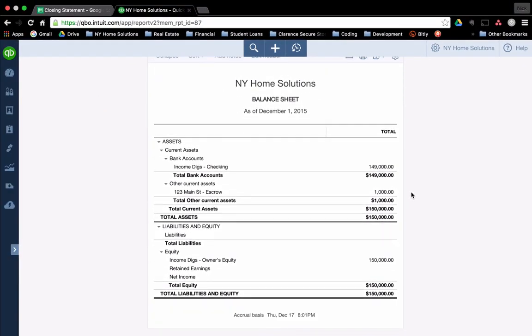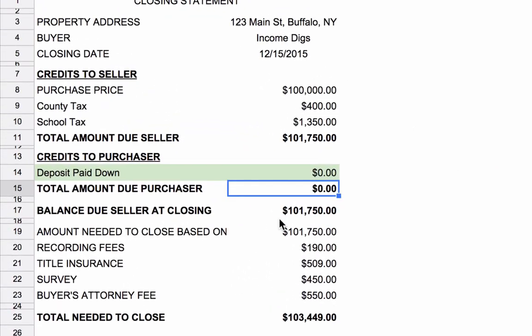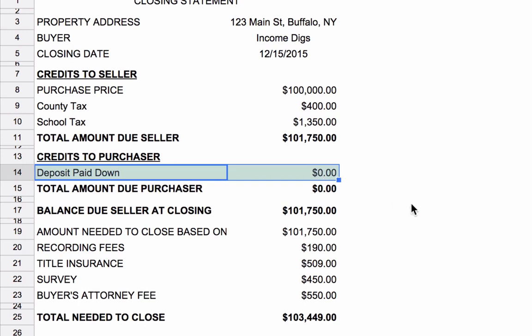How do we credit that at closing? Looking at our closing statement previously, this line here that we have highlighted, the deposit paid down was zero. Now, if I had given the seller a deposit for $1,000 on the 1st of December, when we close on the property on the 15th of December, that has to be credited back to me. I fulfilled my obligations of the contract, so now I get that back.